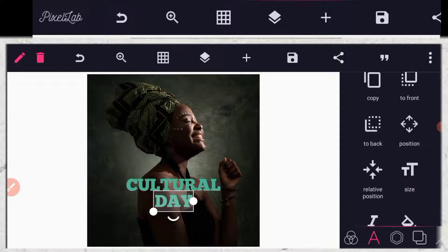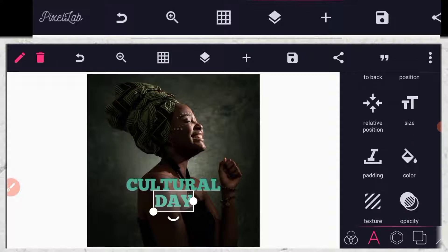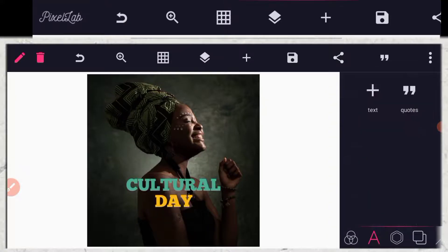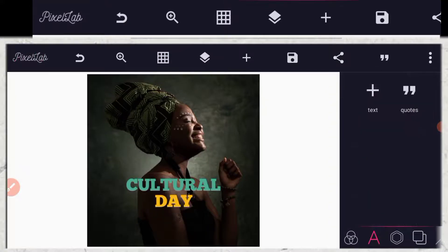Now I'm going to change the color. First, go to your color, change the color. Then you click your effects, your shadow.